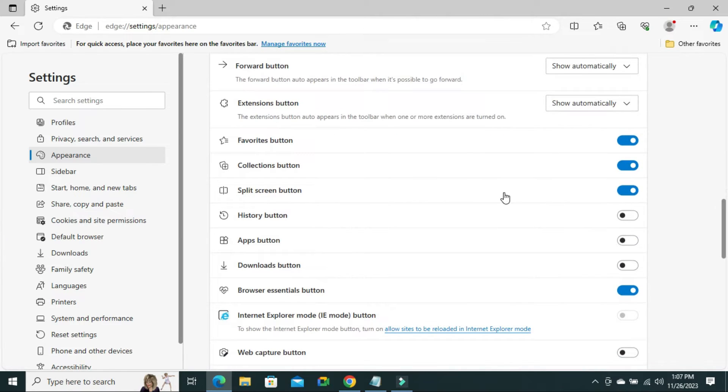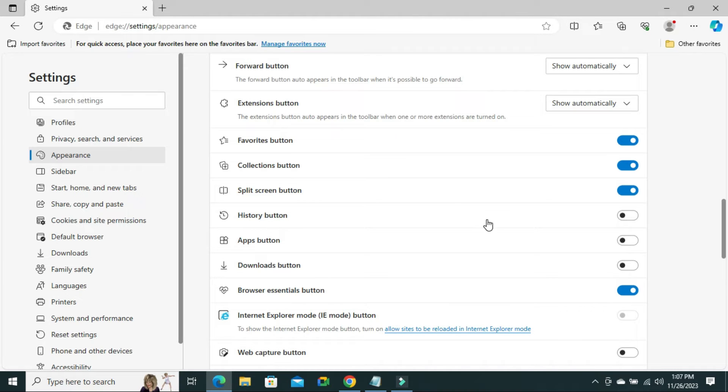Here you will find an option history button and by default it's turned off. Now click here to turn it on.